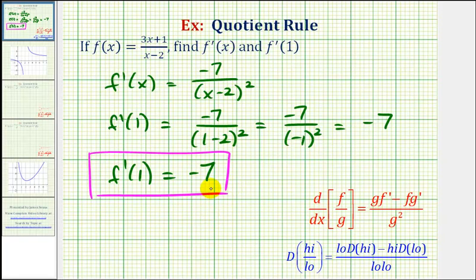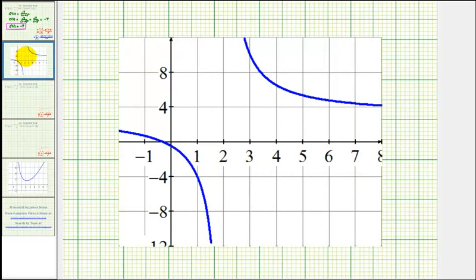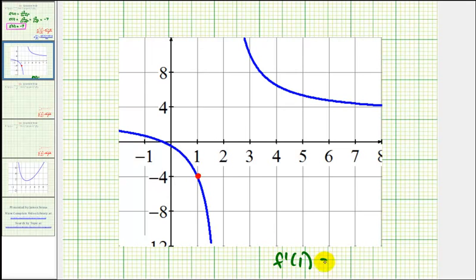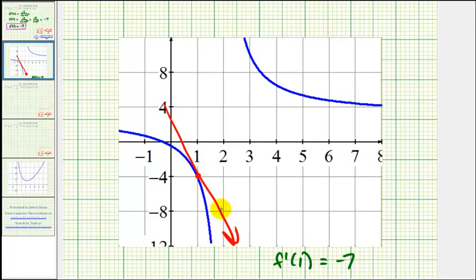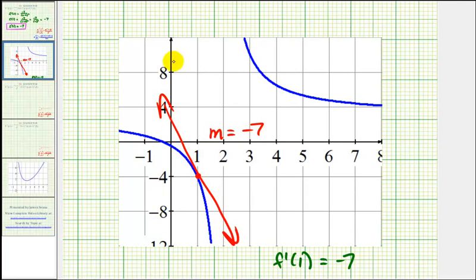Let's verify this by looking at the graph of our function. Here's the graph: when x equals one, we'd be at this point on the function. Since we found f prime of one equals negative seven, if we sketch a tangent line at this point, it would look something like this. It's a little hard to tell, but it does look like the slope of this tangent line would be equal to negative seven. Notice how the y-axis is scaled by fours. I hope you found this introductory video on the quotient rule helpful.